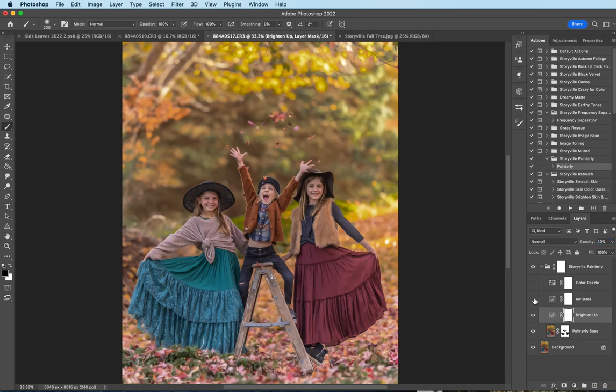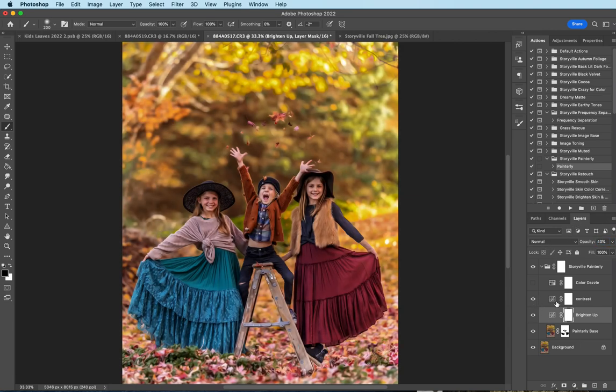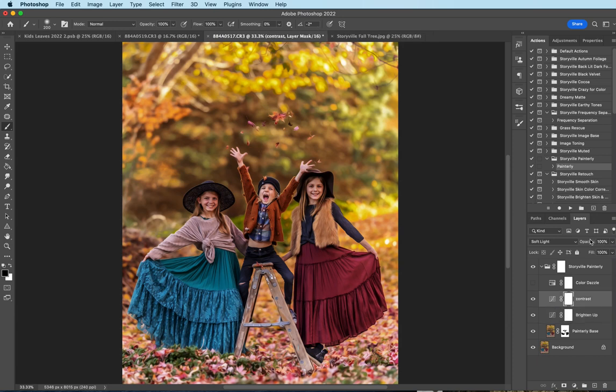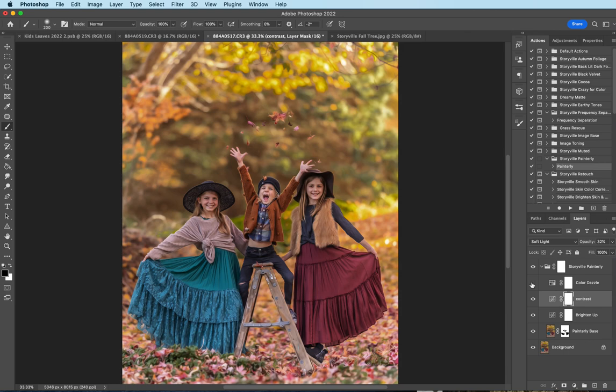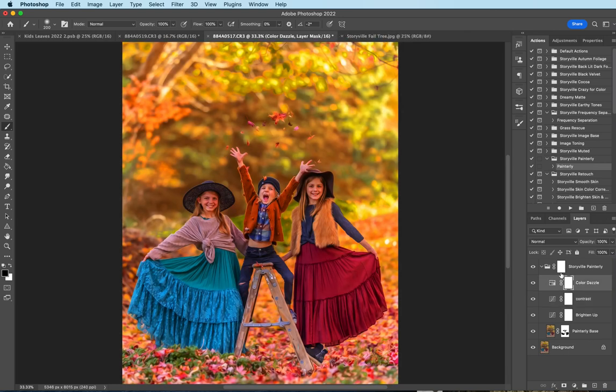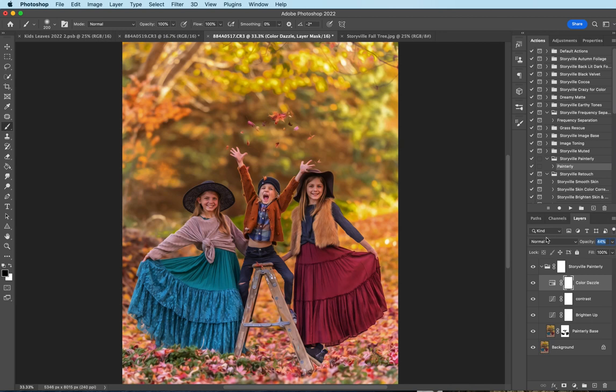I'm gonna come up to the contrast. And I'm gonna just take it down like I did the brighten up, and just increase it to where my eye likes it. Trust your eye guys. And that looks good to me there. And then same goes with the color dazzle. I'm gonna go ahead and to zero, and then just slowly pull it up. And that looks good.